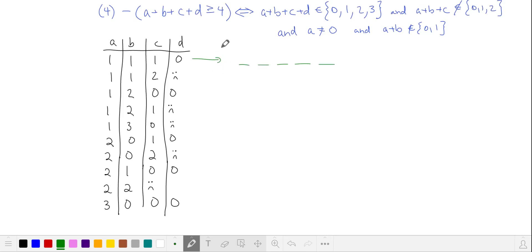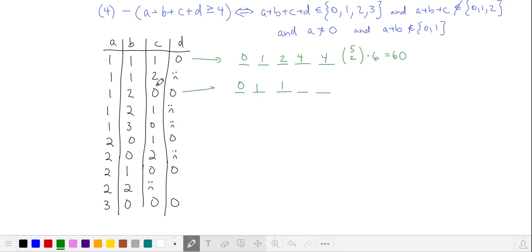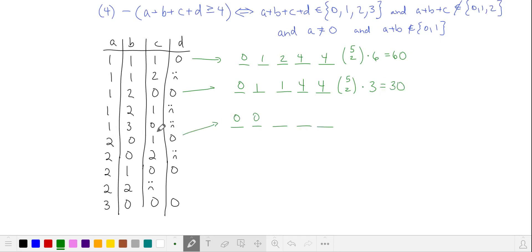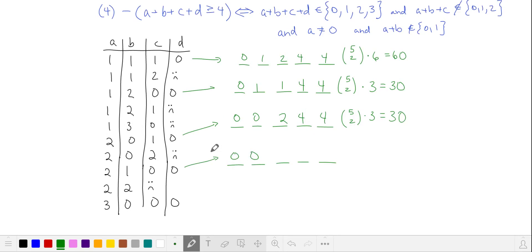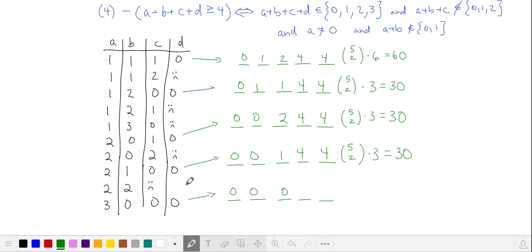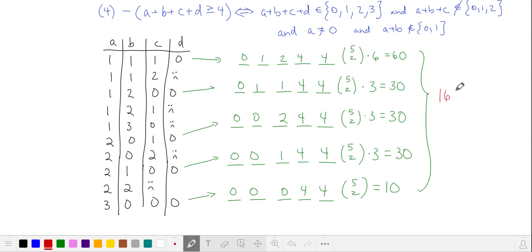Our first valid sequence has one 0, one 1, one 2, no 3s — the last two numbers are 4s. Counting: 5 choose 2 for the 4s times 6 arrangements = 60. The second string has one 0, two 1s, no 2s, no 3s, remaining 2 are 4s: 5 choose 2 times 3 = 30. The third has two 0s, no 1s, one 2, no 3s: 5 choose 2 times 3 = 30. Next, two 0s, one 1, no 2s, no 3s: 30 strings. Last, three 0s, no 1s, no 2s, no 3s — last two are 4s: 5 choose 2 = 10. Adding these up, case 4 gives 160 strings.